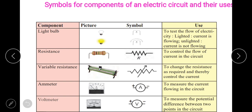Now, the light bulb. Here there is a bulb which does not glow. We cannot draw the picture of a bulb in an electric circuit diagram — you have to use this symbol, which looks like an M. When it is glowing, you show rays above the symbol. To test the flow of electricity: lighted means current is flowing; unlighted means current is not flowing.